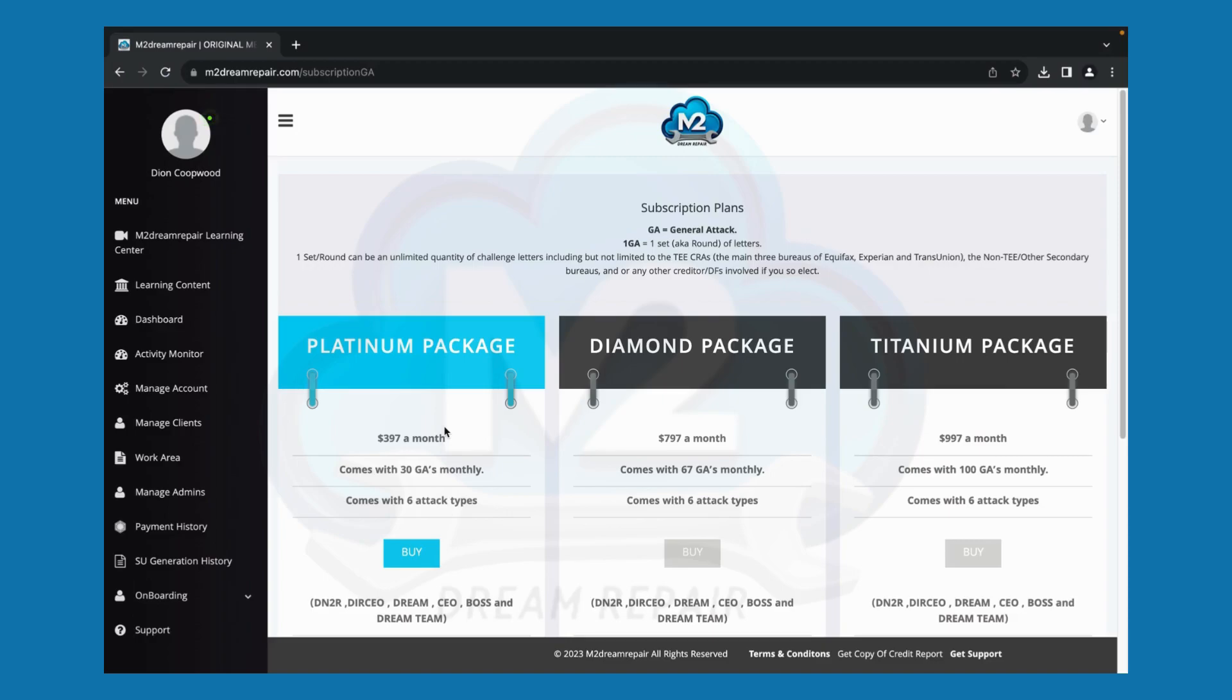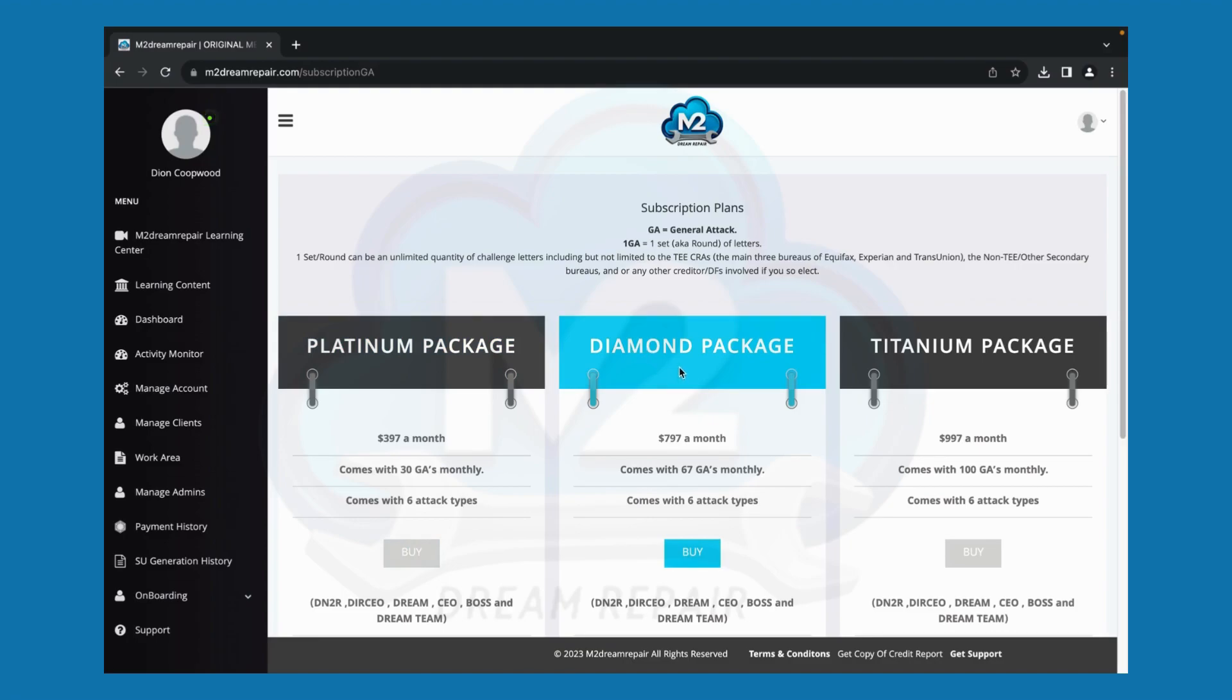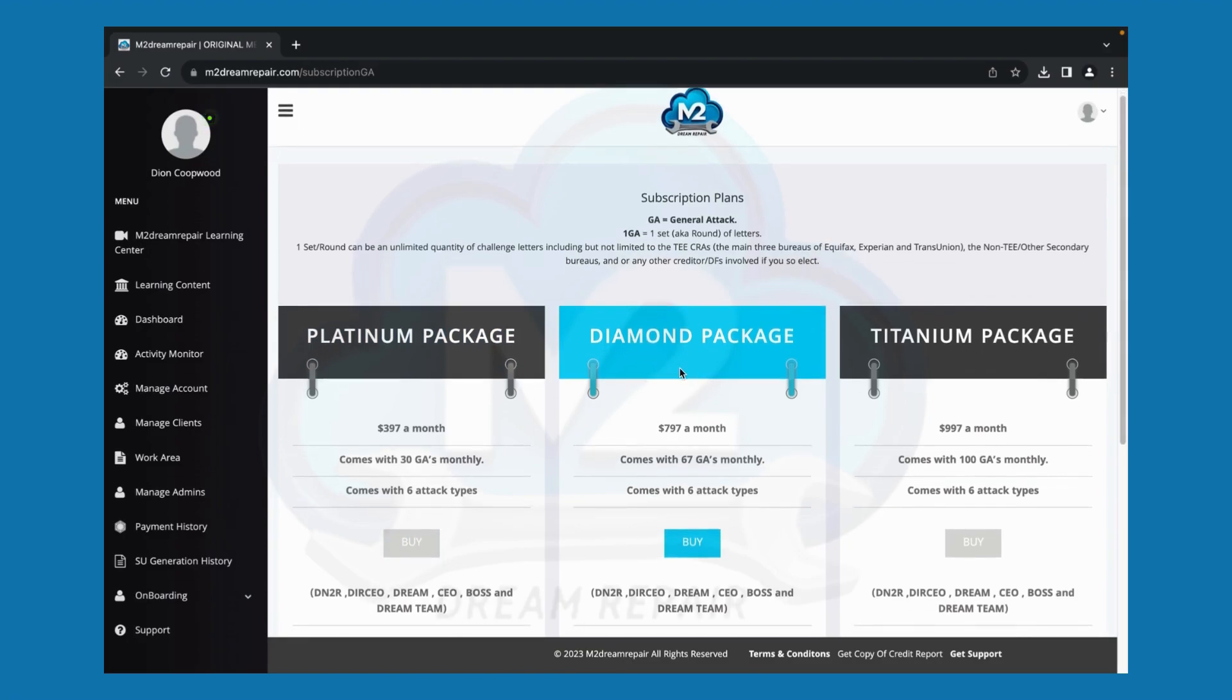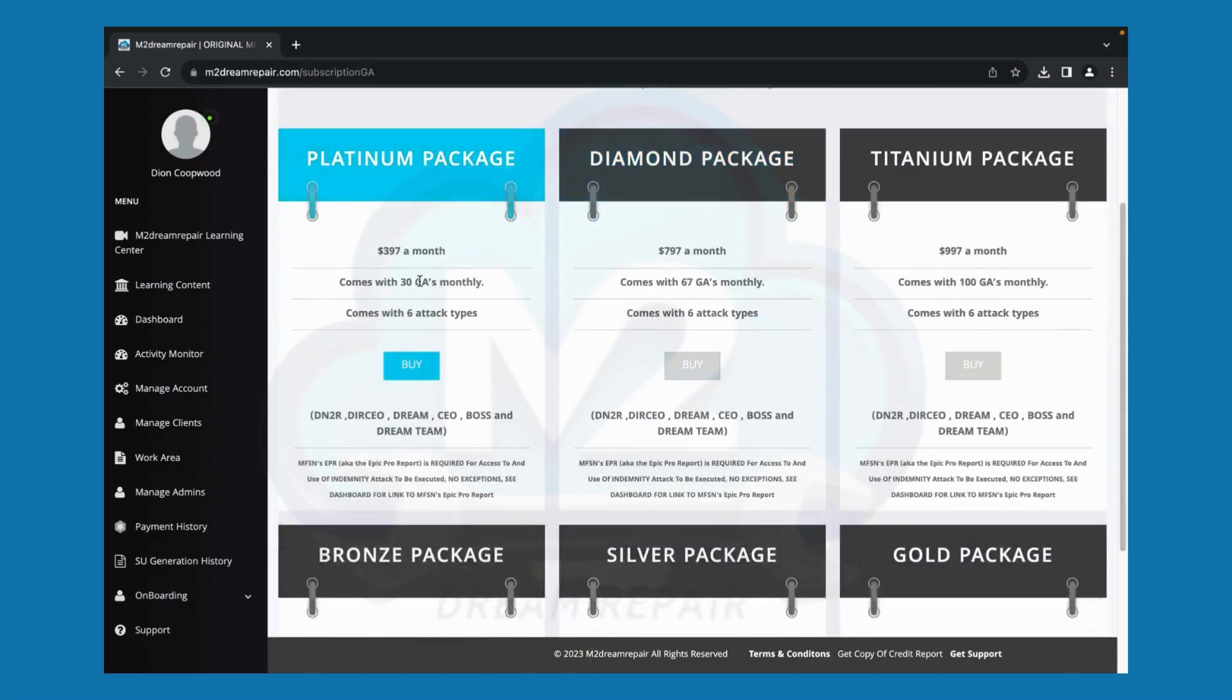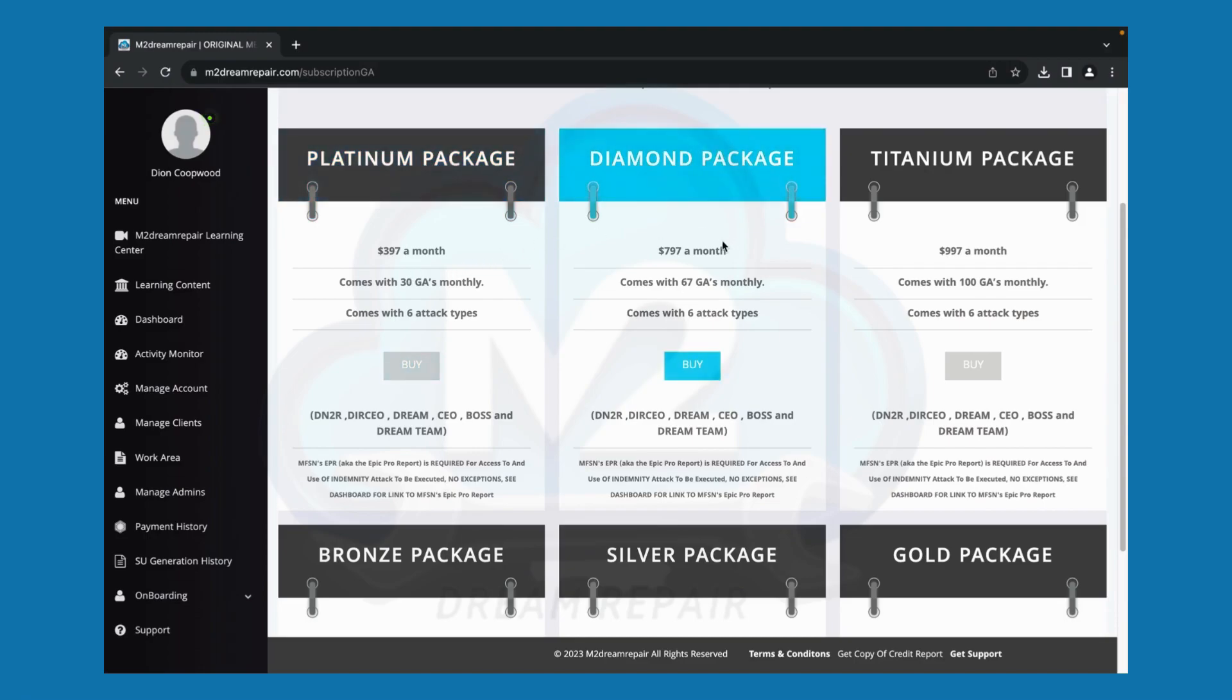If you're interested in upgrading or downgrading your subscription, to upgrade from the $397 subscription to the diamond package, which is $797 a month, select this option and understand that you will be paying the actual cost of that upgrade.